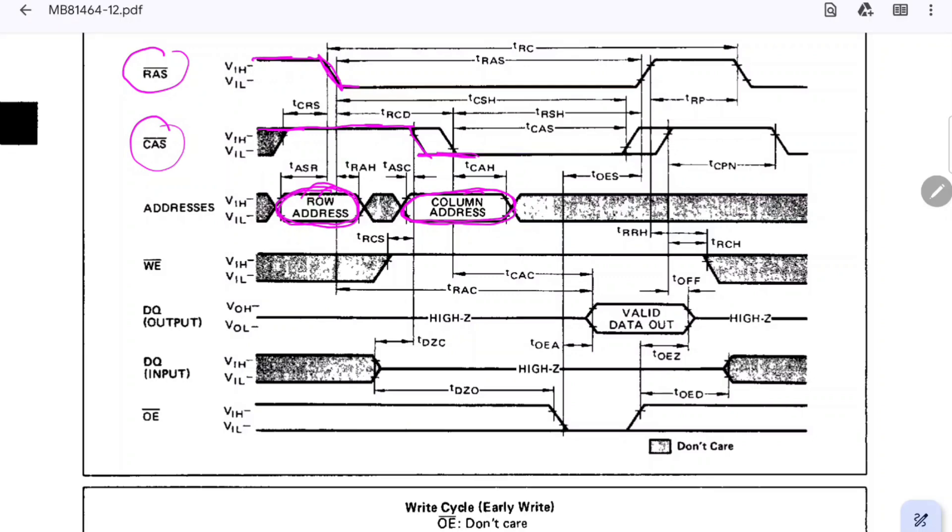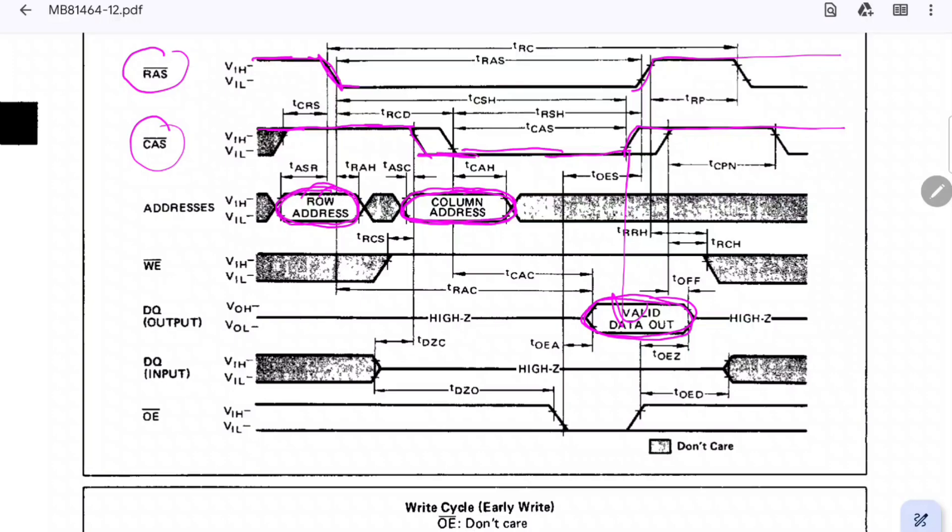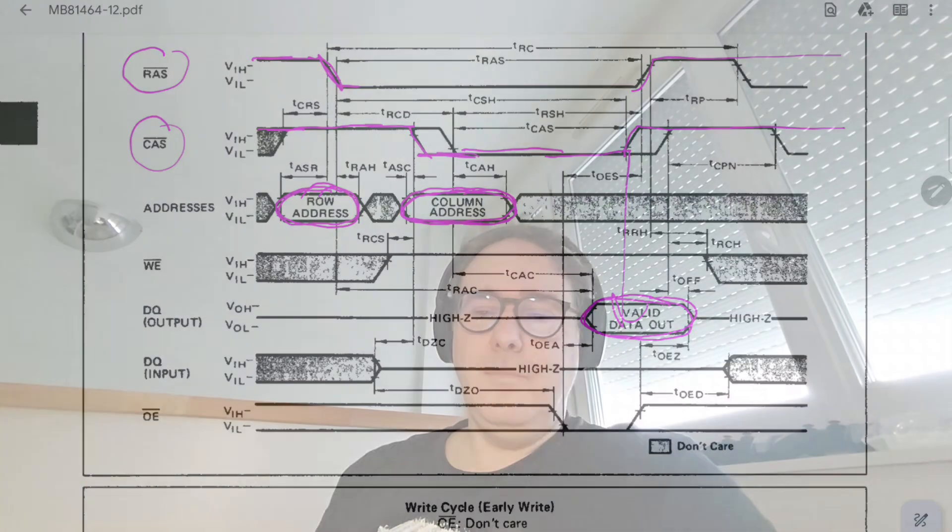When you do this you are indicating to the memory controller that the column address is ready, so it will capture the column address. So with this it will have the complete 16-bit address, it will be able to put the data in the bus, and that's it - you read your data. And when you're ready you put again these two signals high and you repeat if you want to read another byte.